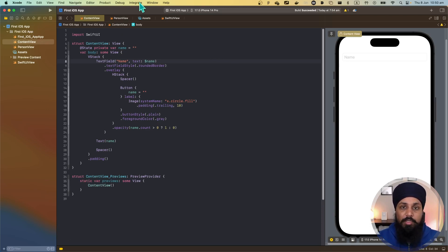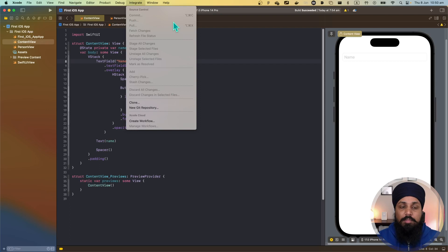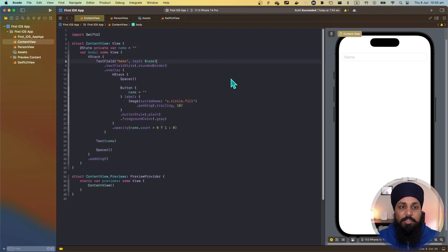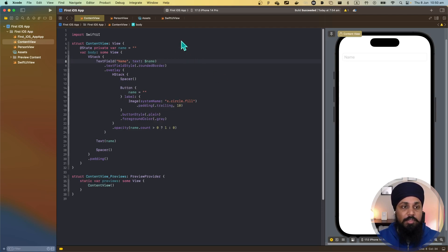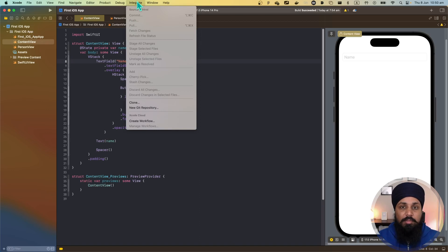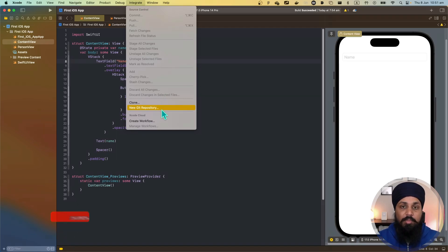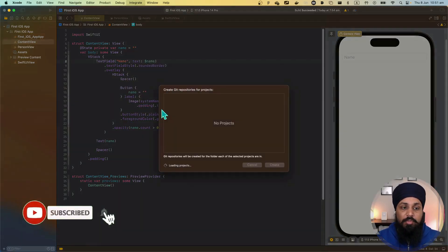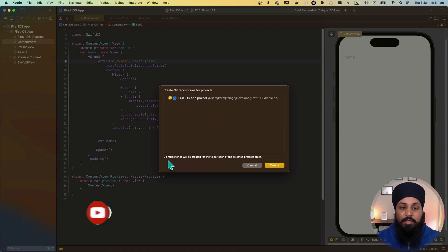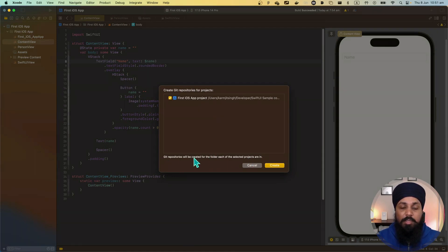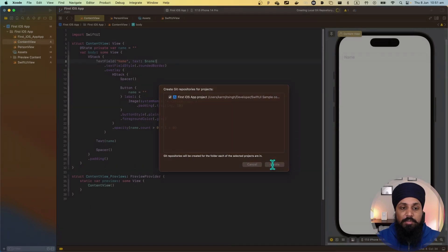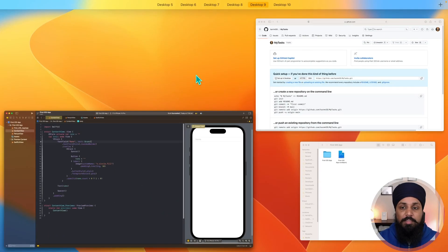This is where all of your source control related actions are. We have been using this project for our videos but it's not saved anywhere. I want to now initiate a new git repository so that I can save it on my GitHub repository. Let's do a new git repository for my project and it's going to create a git repository for this project. So that's done.